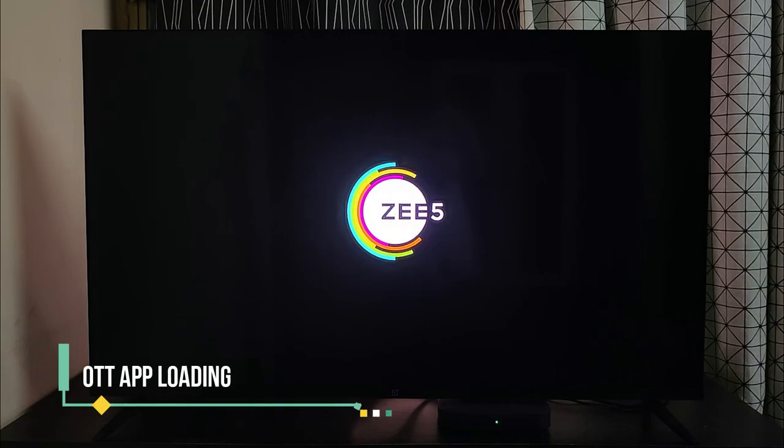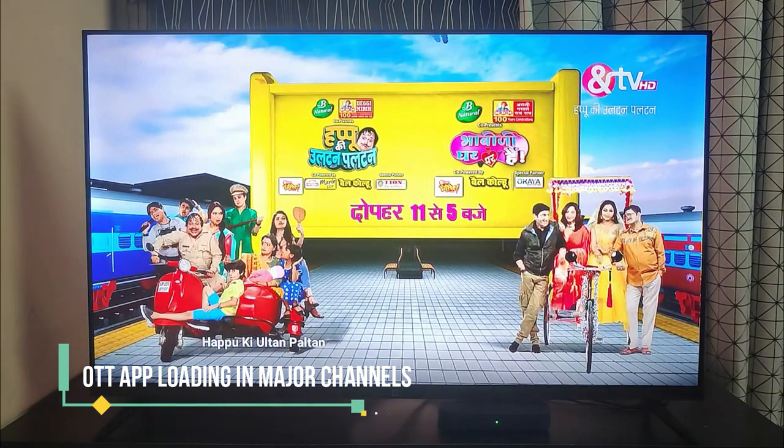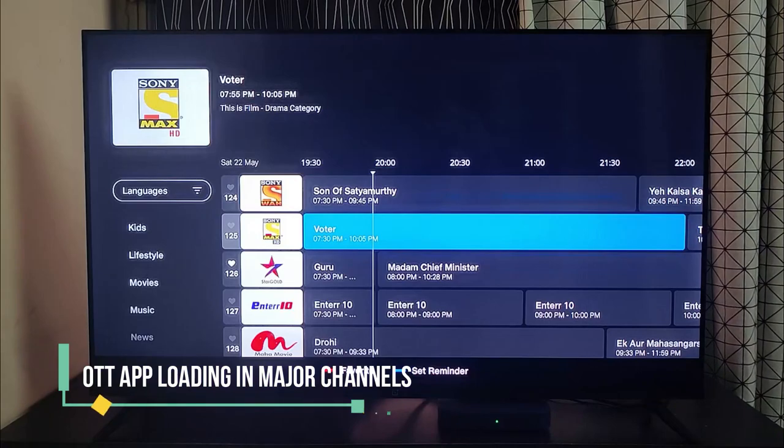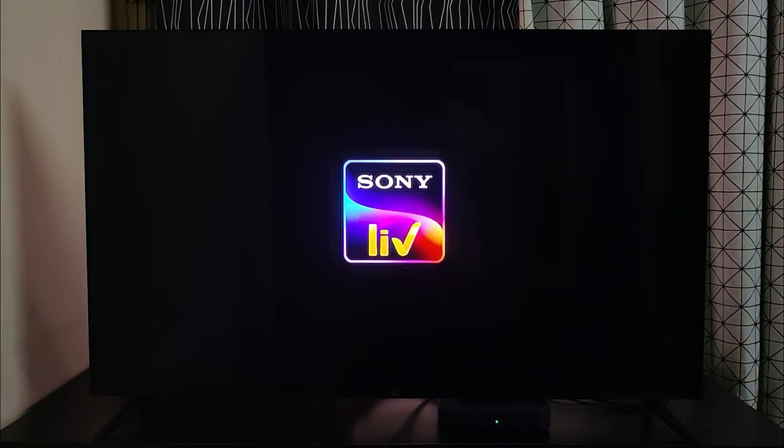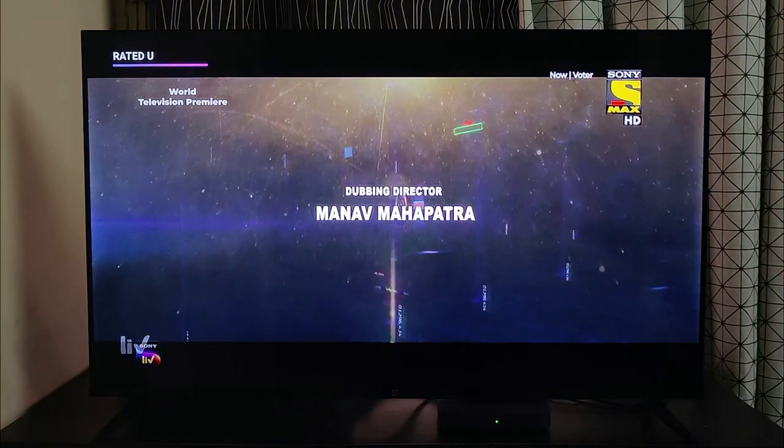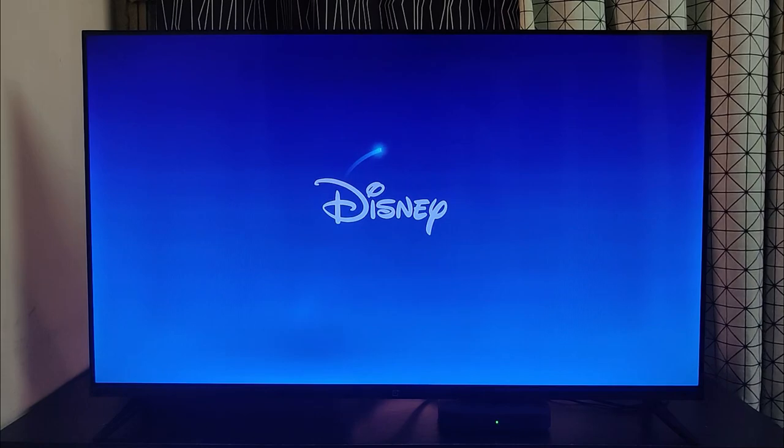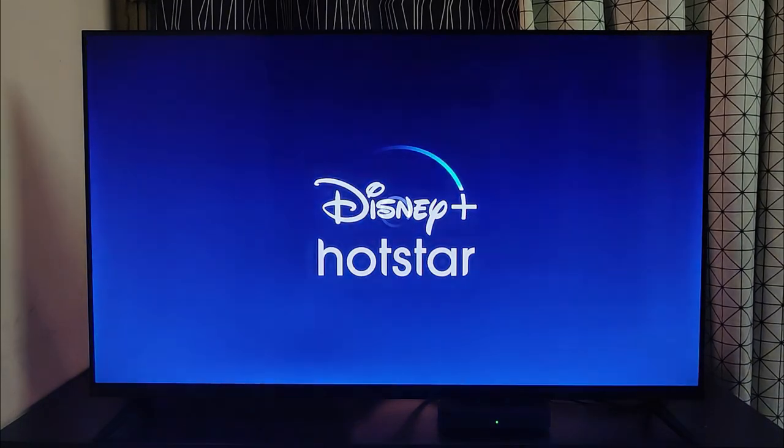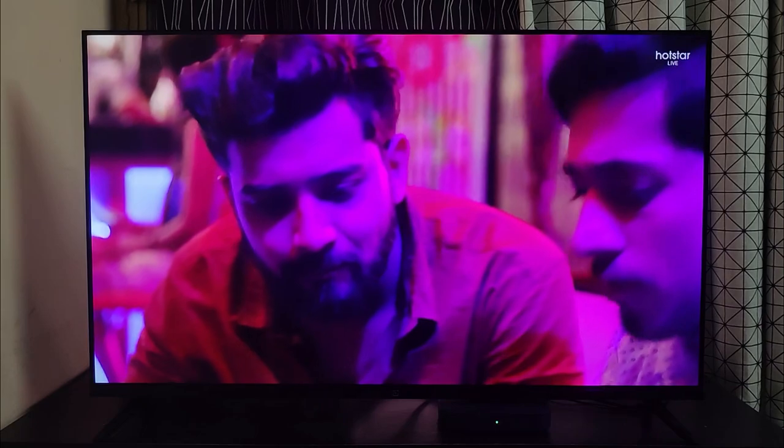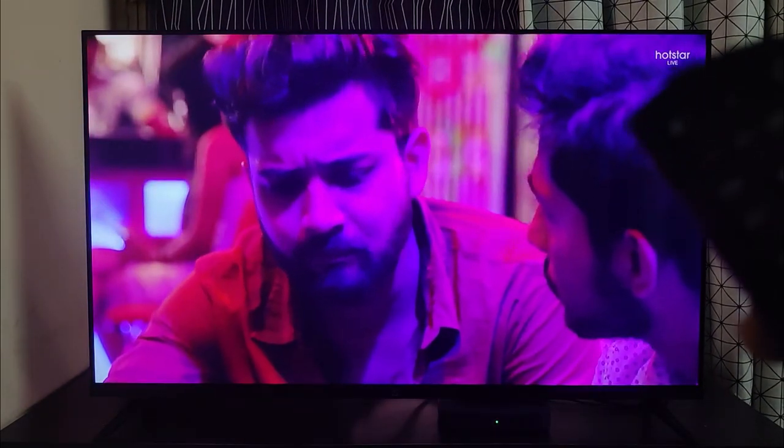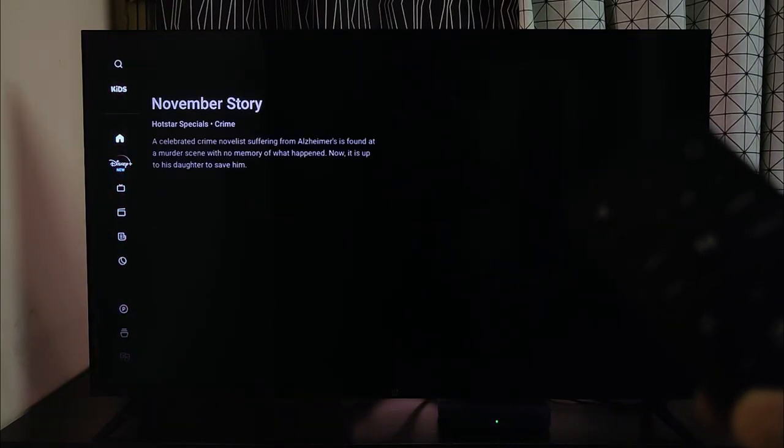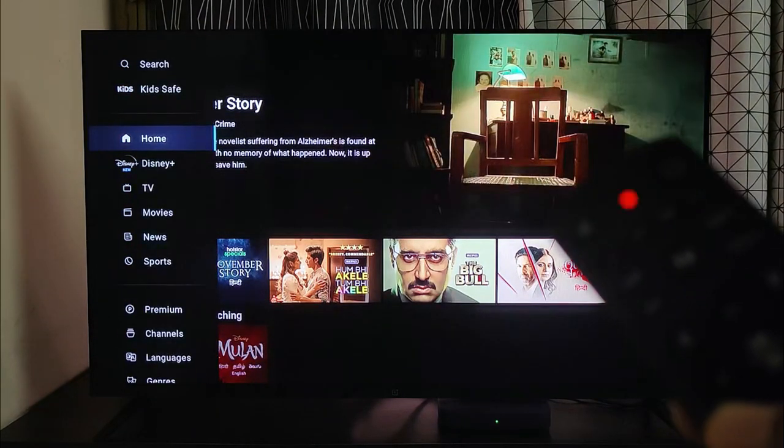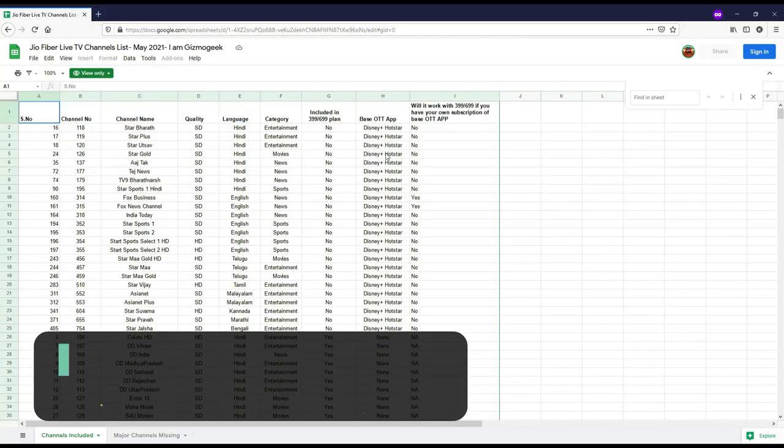All the channels that work through ZEE5 or Sony Live or Disney Plus Hotstar don't open directly when we open. They first load the app and then start the channel. So you have to wait till the channel loads. And this happens even when you want to exit. You have to press back 3 to 4 times to select another channel which is a major inconvenience.